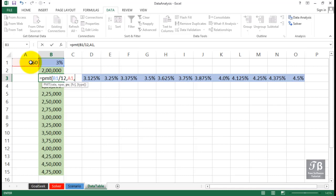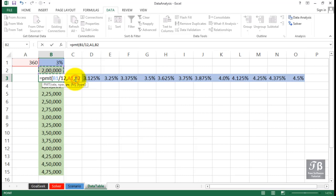And the third argument within the PMT function is the amount that we're borrowing, and it's going to be B2. If we use this capability right now, if I were to press enter, our answer would be negative, and there's nothing really wrong with that.